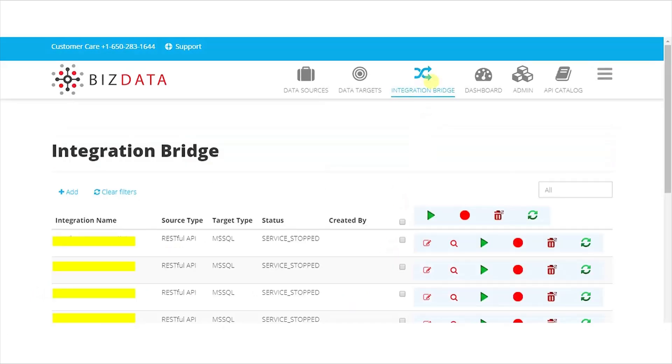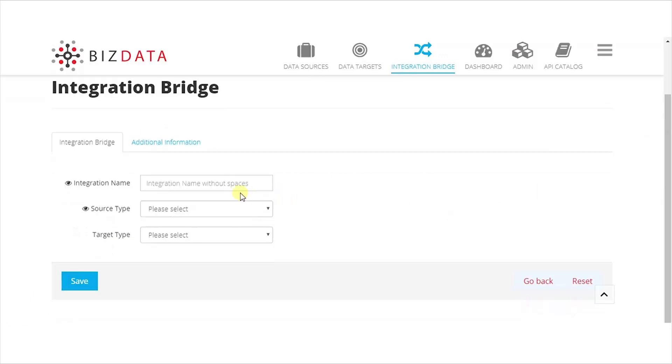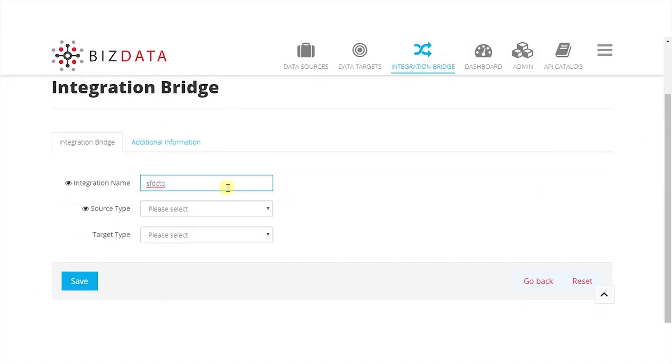Navigate to Integration Bridge and click on Add to create a new service. Choose Source Type, Source Name, Target Type, and Target Name from the dropdown.